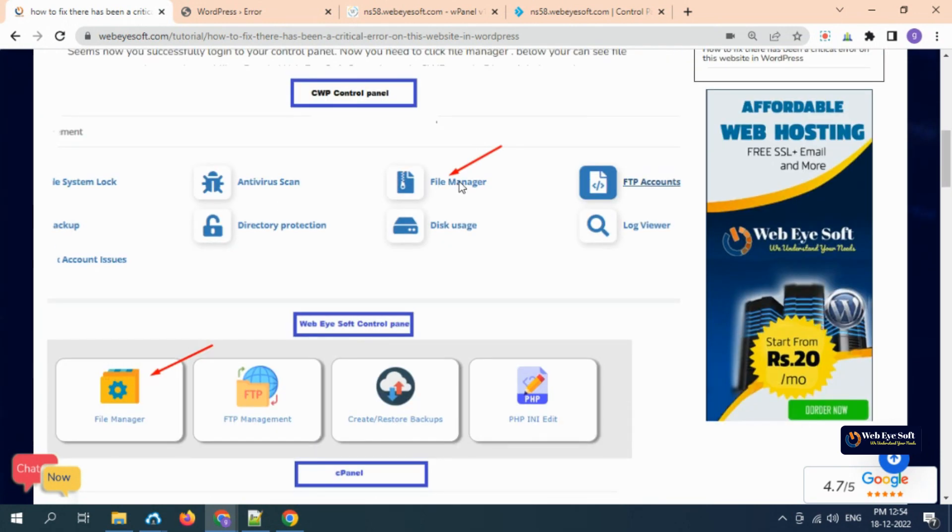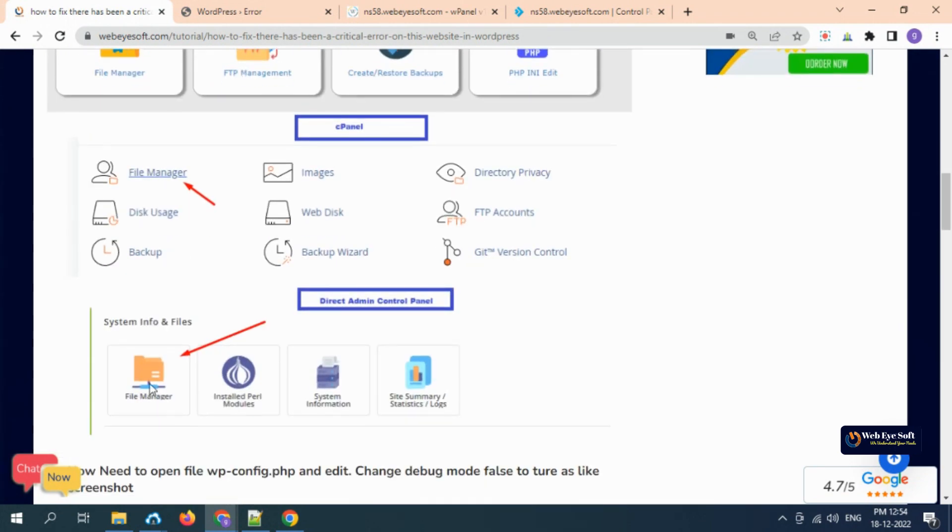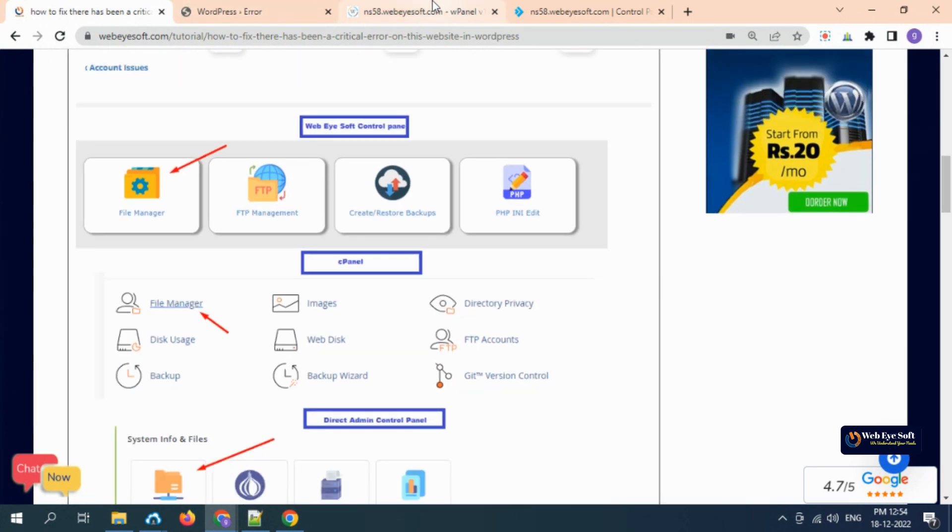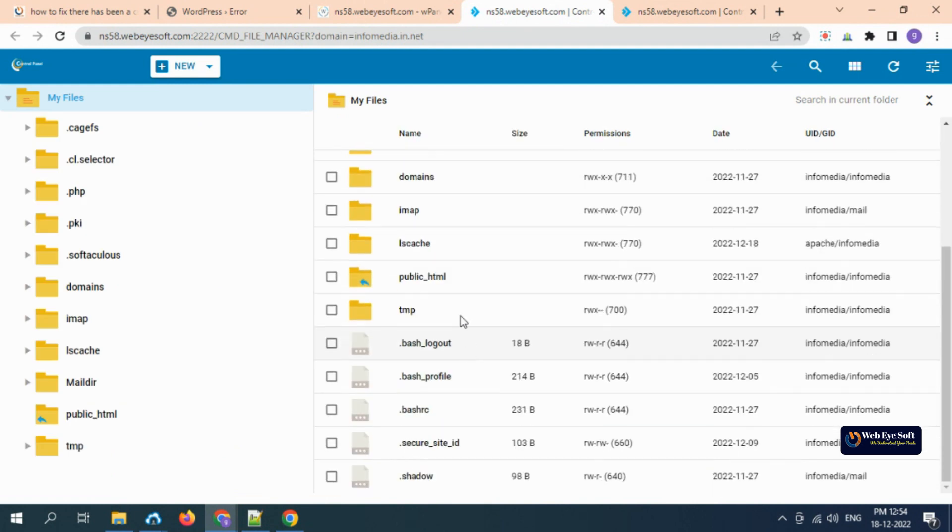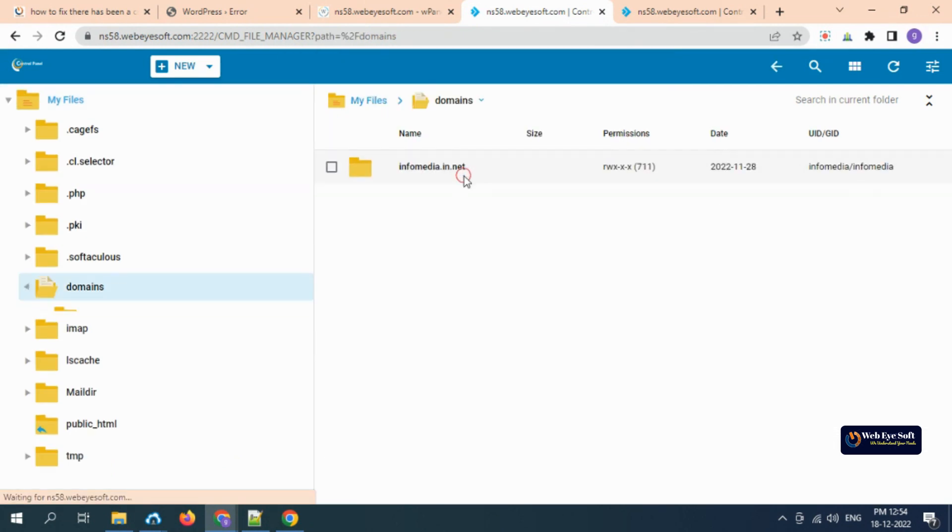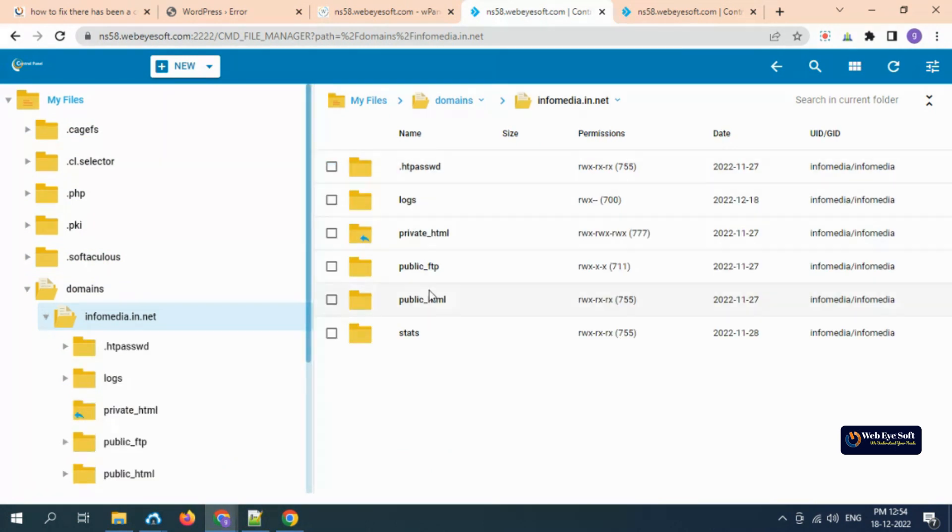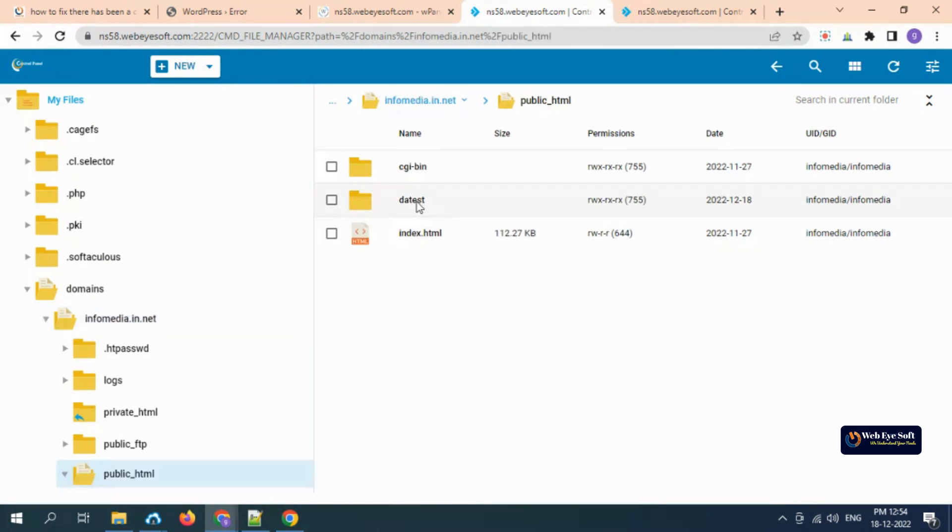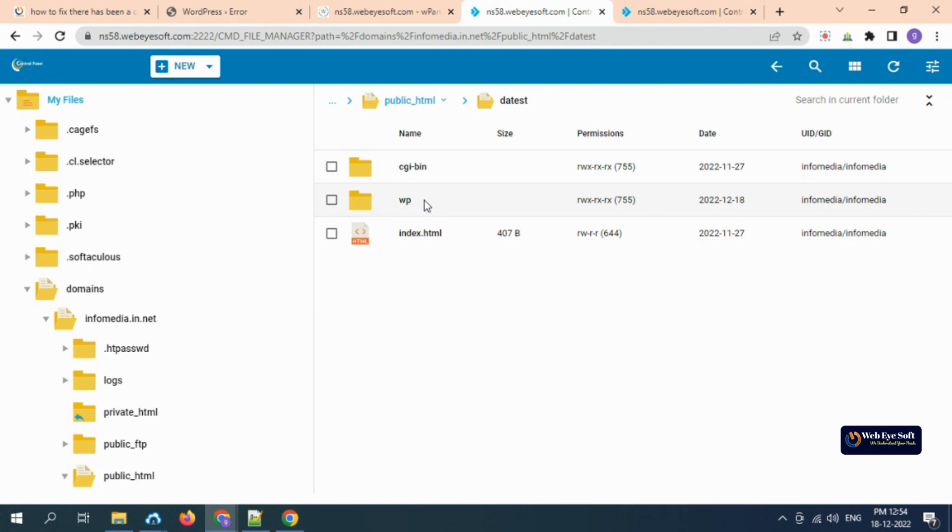We need to login to the control panel and click on File Manager. It's the same in all similar control panels. We will go to our control panel's File Manager. We need to find the domain name that is already hosted. In our case, it's a subdomain, so we go to the public folder. In your case, it can be public_html or something else.